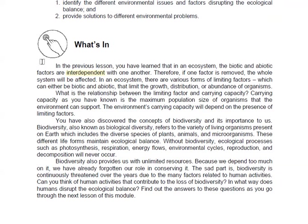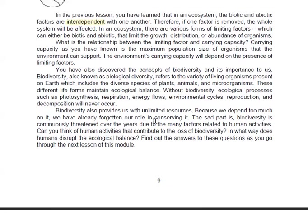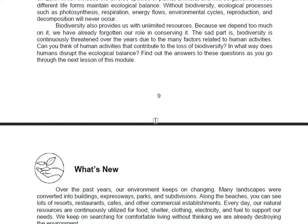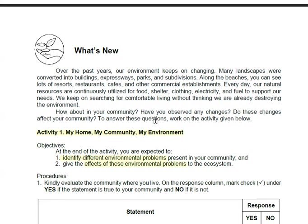This is a recall of our previous lesson for Lesson 1. We found out that in an ecosystem, biotic and abiotic factors are interdependent with one another. If one is removed, the other is affected.